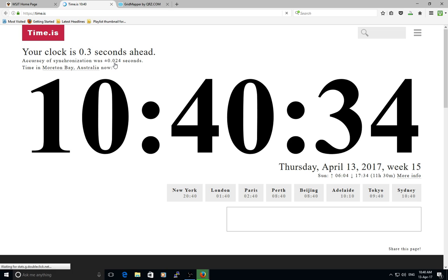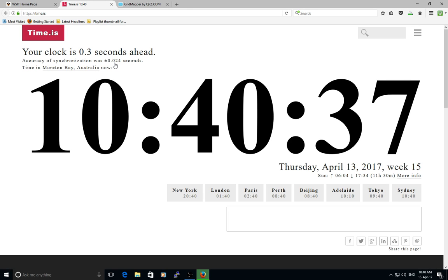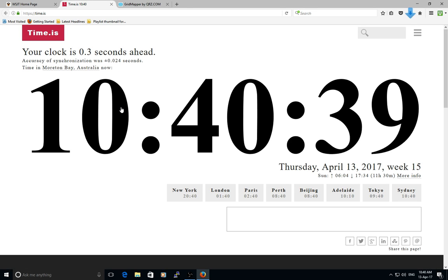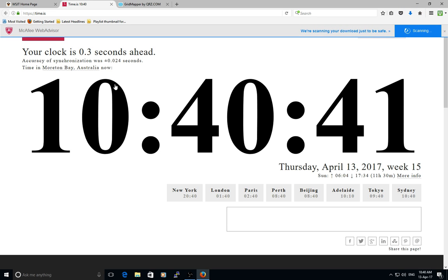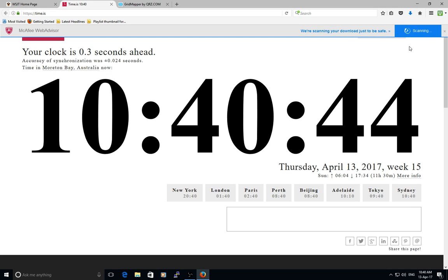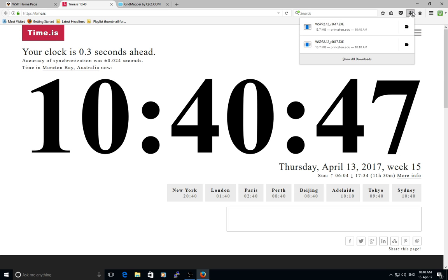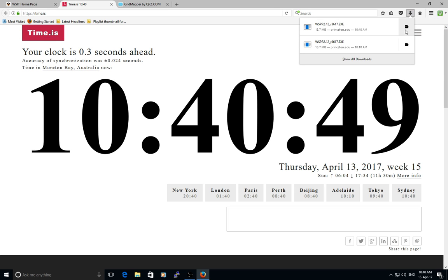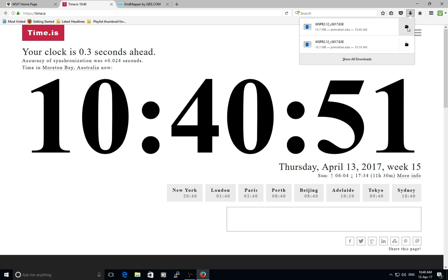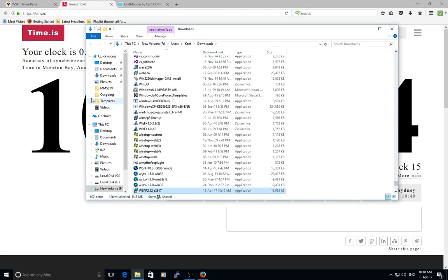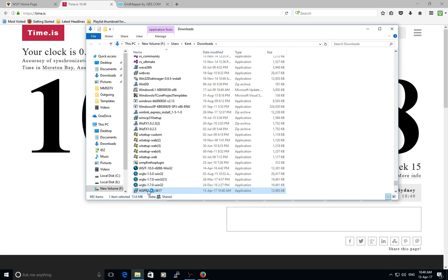It actually has drifted 0.1 of a second since the last time I pressed refresh, which is quite interesting. Now the download has completed, it's been scanned, no viruses. Open up the containing downloads folder, double-click the program. You get a black screen.